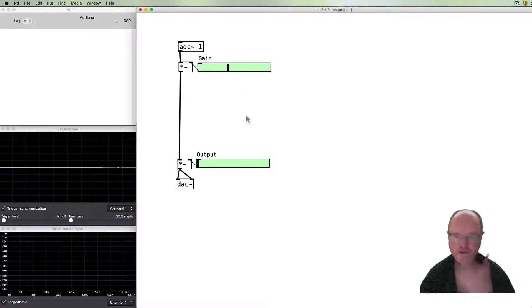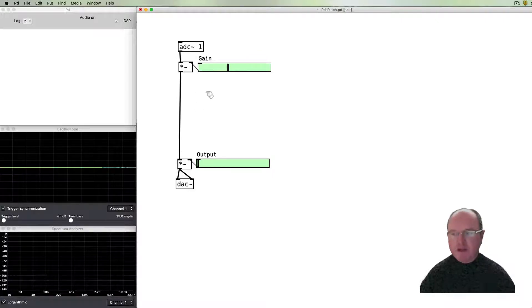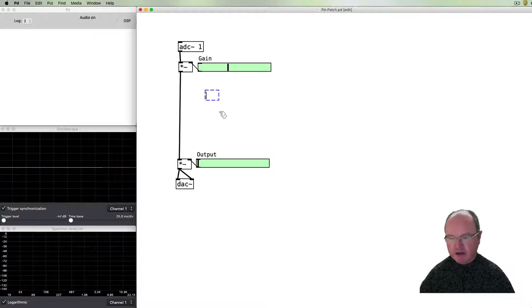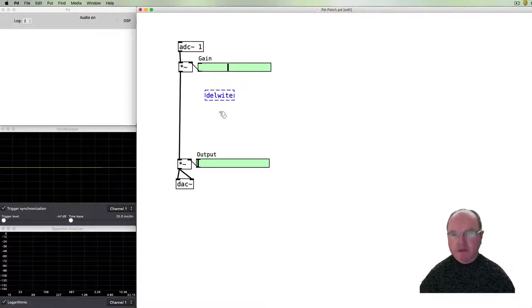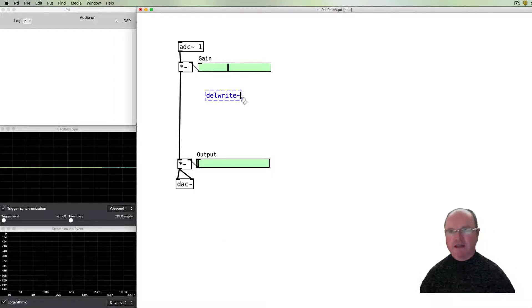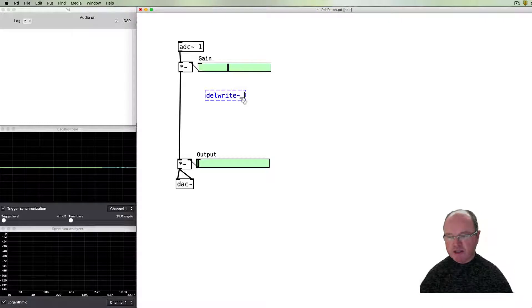So now we're ready to proceed to our delay. The really important trick for delay is to use a buffer. The delwrite~ — the delay write command — is used to write incoming data to a buffer, because for a delay we need to store the input for a short time and then play it back later, and we store it in that buffer.